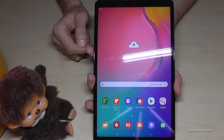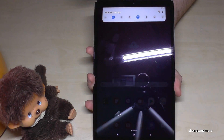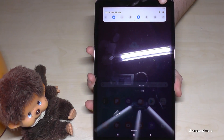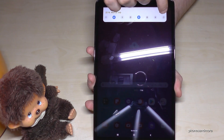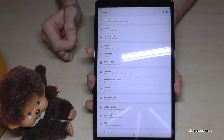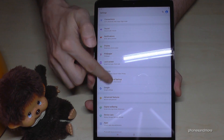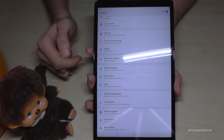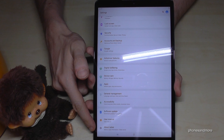So for that we need the settings. Scroll down and go to the symbol for the settings. Then we have to scroll down to the last points in the settings to About Tablet.